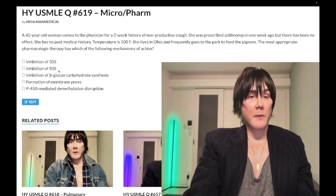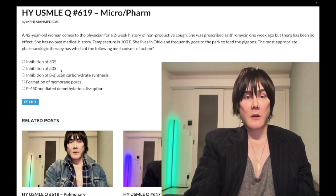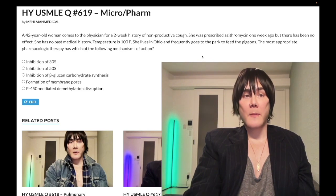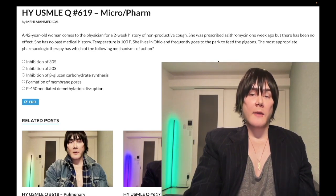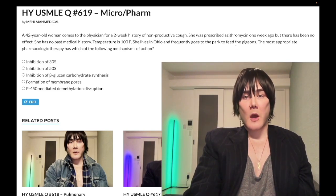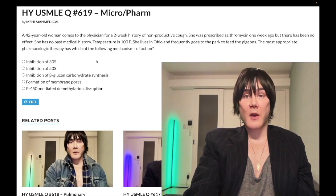Answer choice B — inhibition of 50S ribosomes — is also wrong. This covers linezolid, chloramphenicol, clindamycin, and the macrolides. Azithromycin was already given — that's a macrolide. Community-acquired pneumonia empiric treatment is azithro, which covers strep pneumo and the atypicals: mycoplasma, legionella, chlamydophila pneumoniae. Clindamycin is classic for pulmonary abscess. Chloramphenicol can cause gray baby syndrome. Wrong answer.